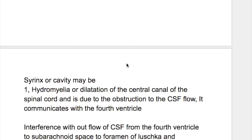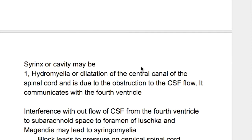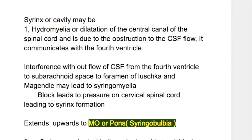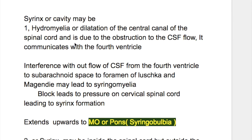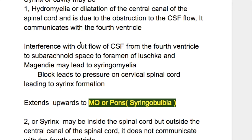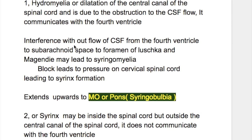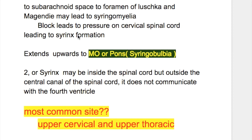The syrinx or cavity may be of two types. The first is inside the central canal of the spinal cord — hydromyelia, or dilatation of the central canal — and is due to obstruction to CSF flow. It communicates with the fourth ventricle. Interference with the outflow of CSF from the fourth ventricle through the foramina of Luschka and Magendie may lead to syringomyelia. This block leads to pressure on the cervical spinal cord, leading to syrinx formation.